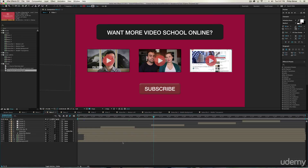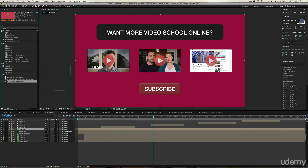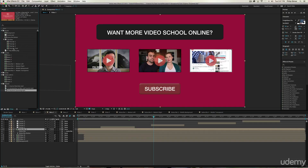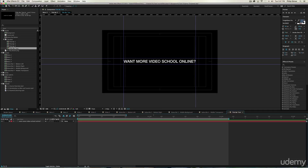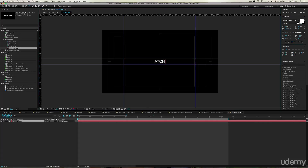To change the text, look for the 'Want More Video School Online' text, which is under Assets > Title Bar > Title Bar Text. When you open that by double-clicking, you see this text box open up with blue guide lines. Make sure your text fits within those blue lines. Double-click the text and type whatever you want — for example, 'Watch Our Next Videos' or 'Watch Our Popular Videos.'